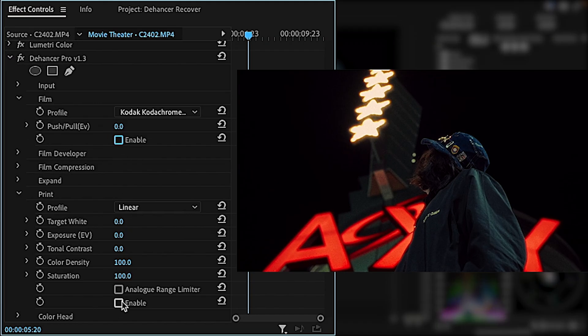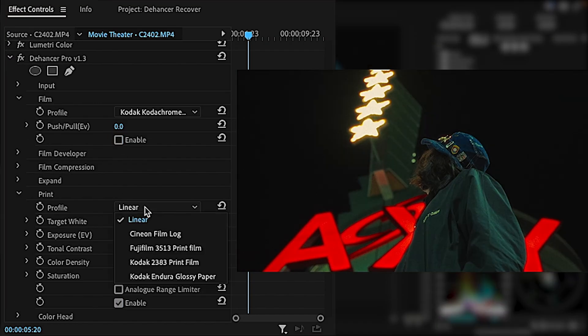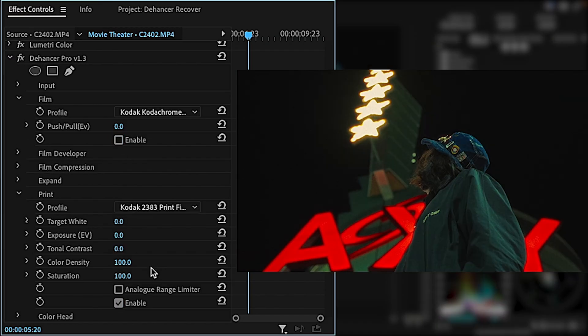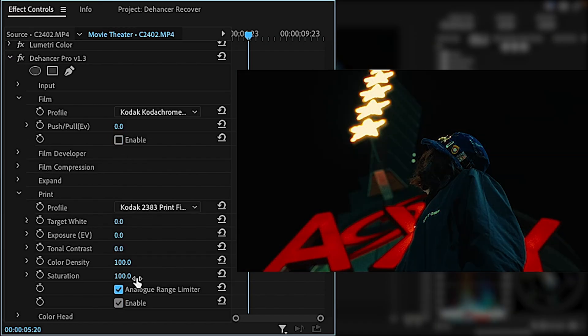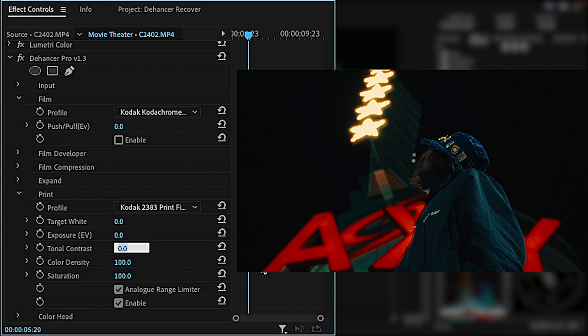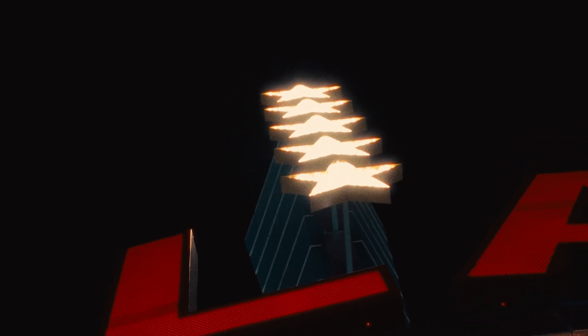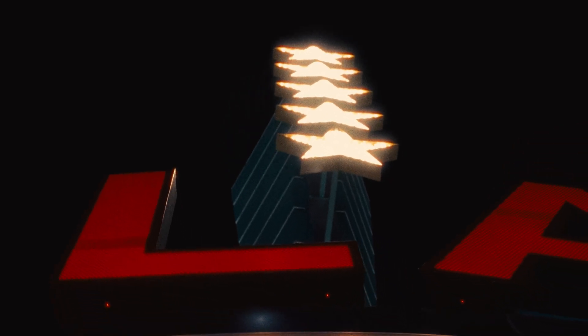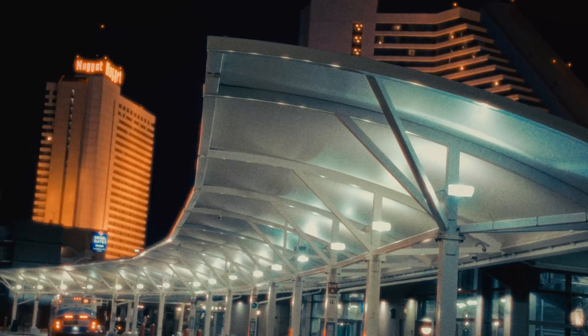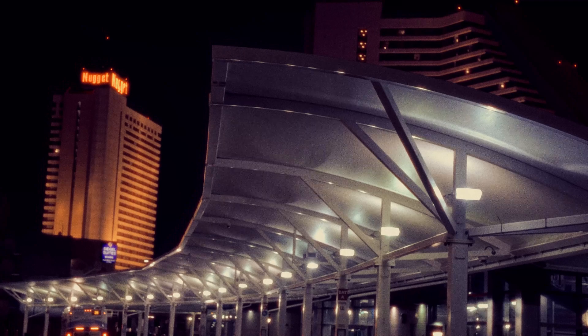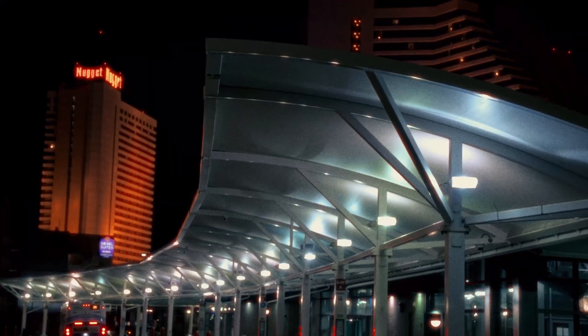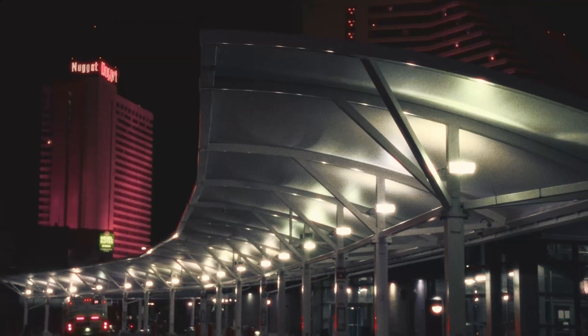It is also possible to not select a film profile and only use 2383 for a final look. Using different combinations of film profiles and prints, or either, basically means there is an infinite combination of looks that you can create in Dehancer.